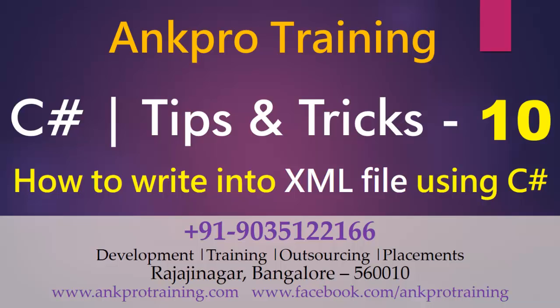Hello friends, welcome to Ankh Pro Training. This is our 10th video on Tips and Tricks of C-Sharp. In this video, I'm going to show you how to write nodes into XML file using C-Sharp.